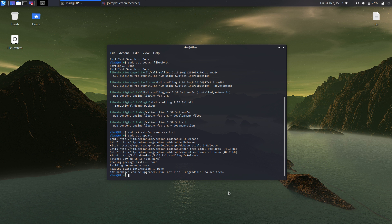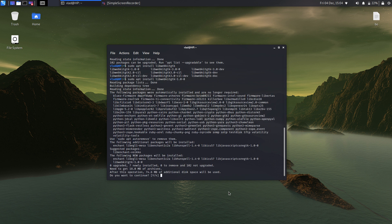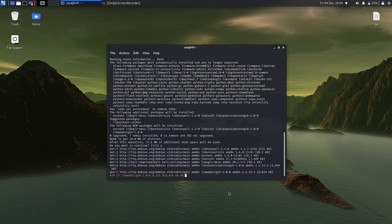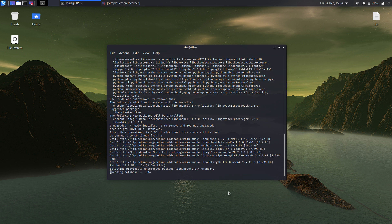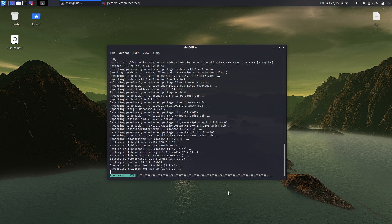The next thing we need to do is sudo apt install libwebkitgtk. I believe this is version 1.0 — let me check which one we need, so we need 1.0. After we install that we can actually download Vega. The key is in the oldstable repository.